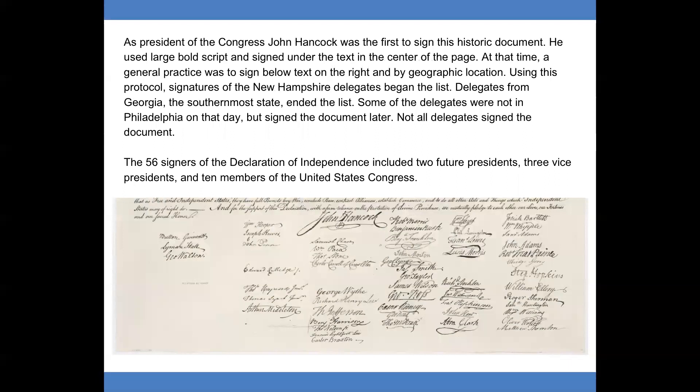As president of the Congress, John Hancock was the first to sign this historic document. He used large, bold script and signed under the text in the center of the page. At that time, a general practice was to sign below text on the right by geographic location. Using this protocol, signatures of the New Hampshire delegates began the list.